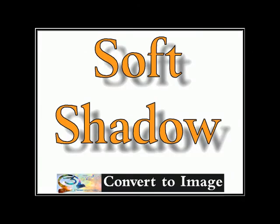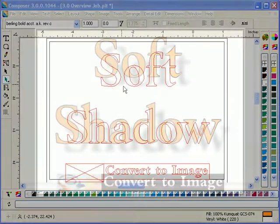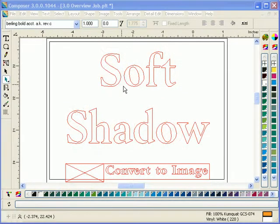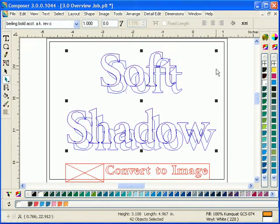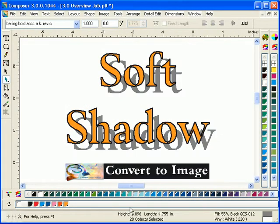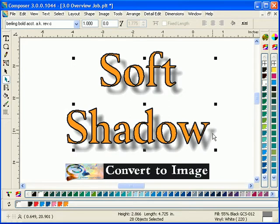Create soft shadows using the new Convert to Image function, or you can convert any vectors in Composer into images for other exciting effects.